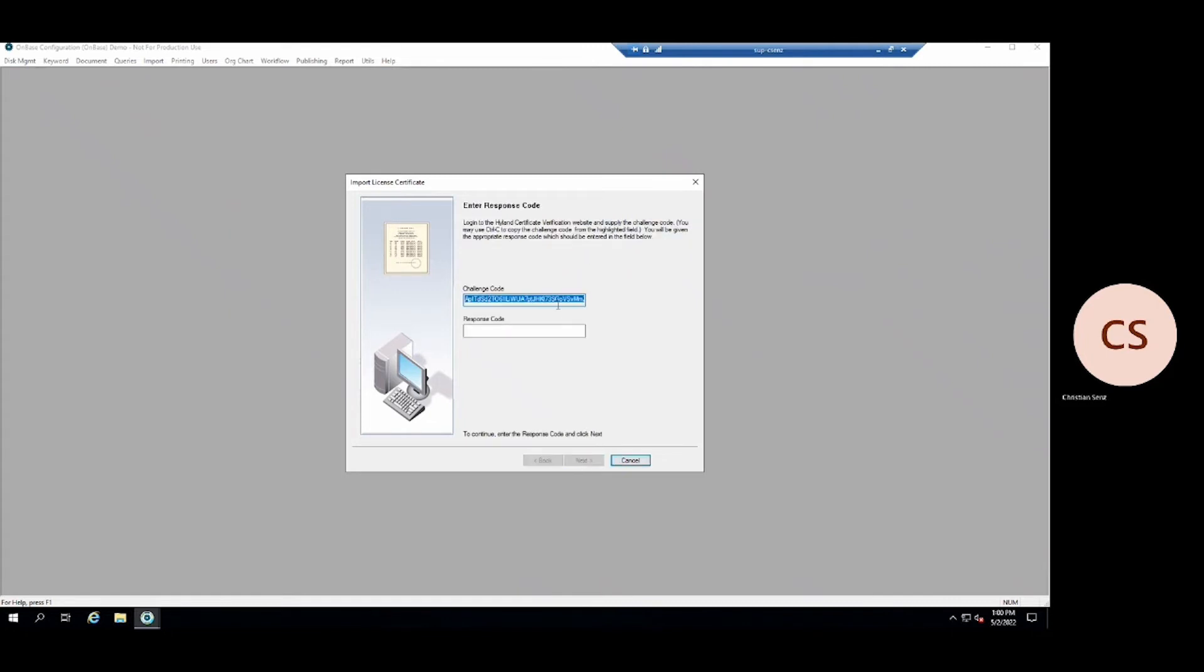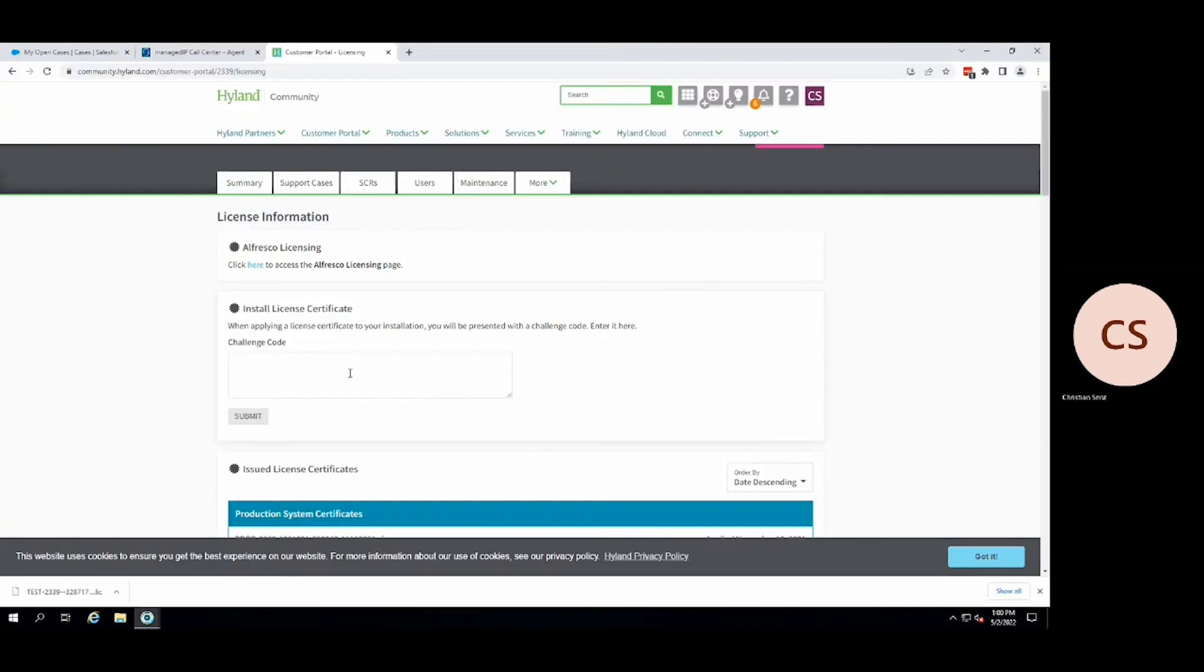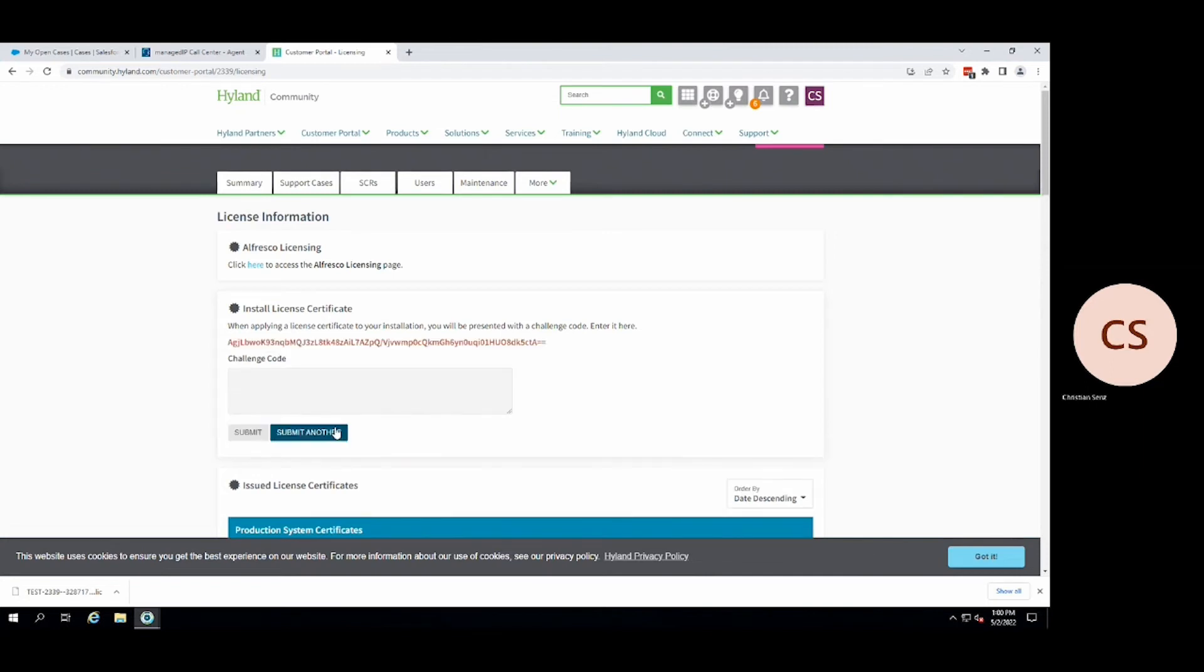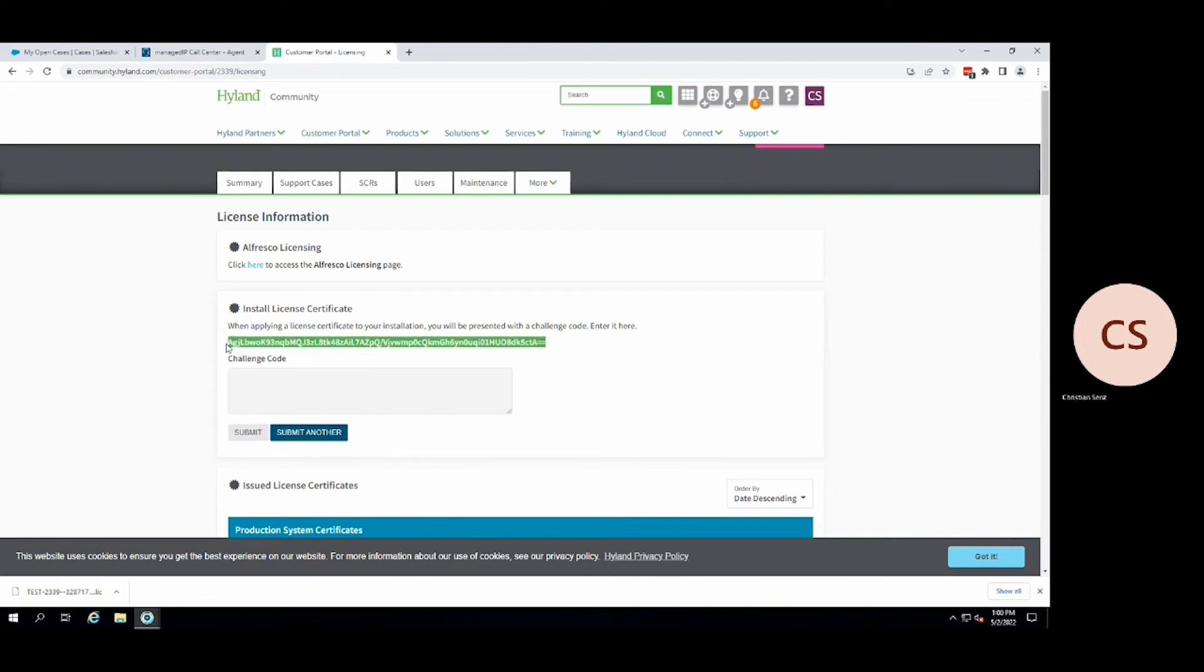Finally, we made it to the challenge code. We will copy this code and open up the Highland Community webpage once again. Paste this code into the Install License Certificate text box and click Submit. A new code will display. Copy this code and paste it back into the OnBase configuration response code text box.